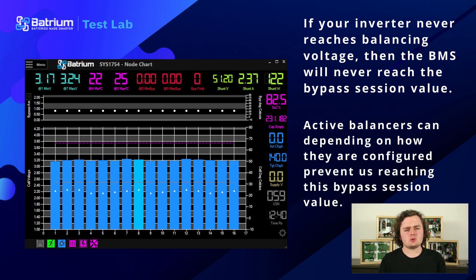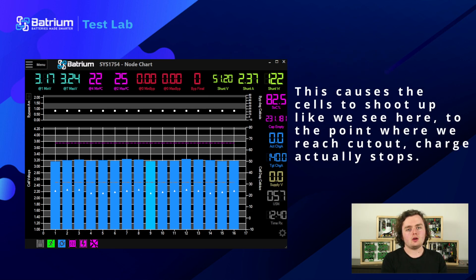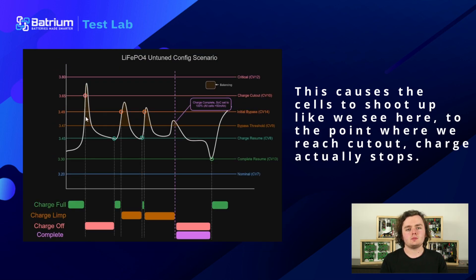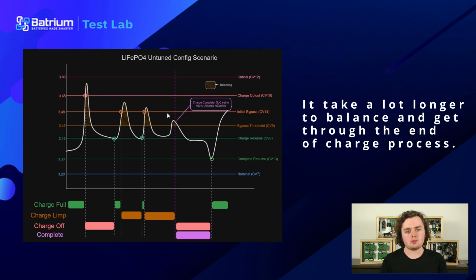Another thing that can happen: the charger might not behave the way we expect if it has its own limits or internal control loop. If a charger is very trigger happy or slow to respond, we end up pumping a lot of current into the battery at the end of charge, causing the cells to shoot up. It's a lot spikier — they shoot up all the way to the charge cutout value, which stops charge for a good while until we hit the resume value, and it takes a lot longer to get through the bypass process to bypass complete.